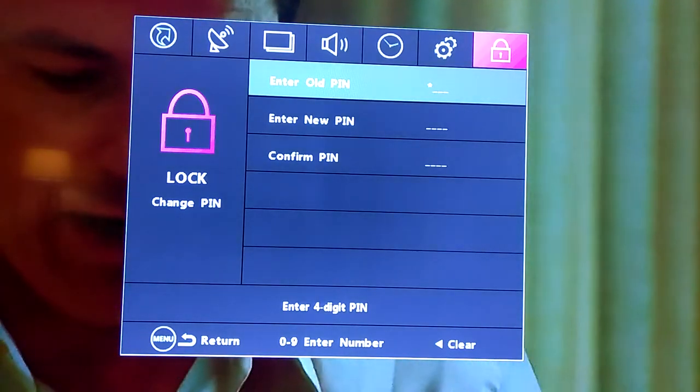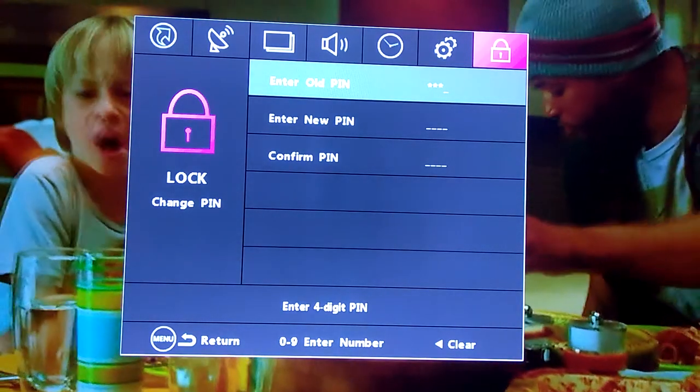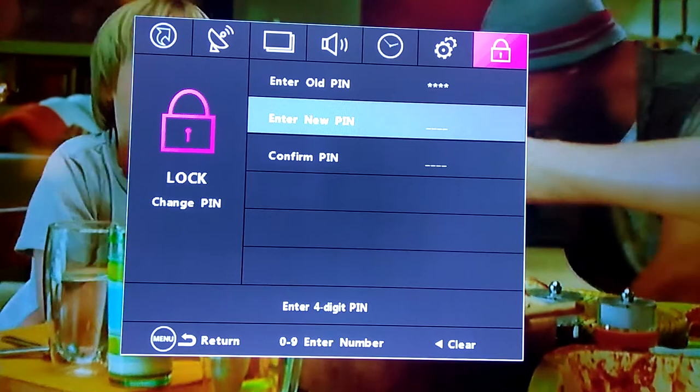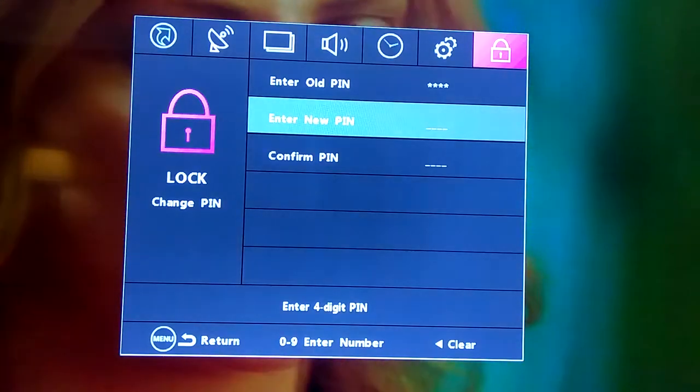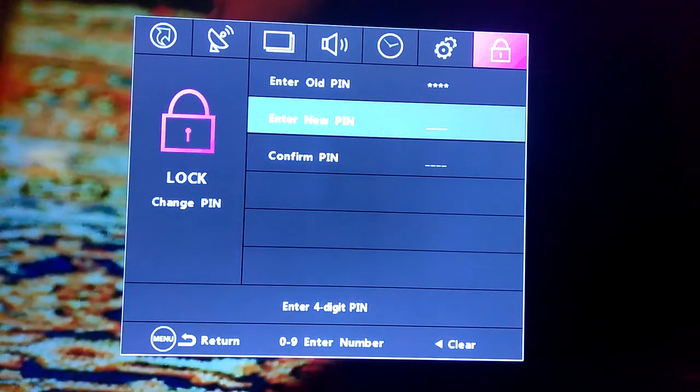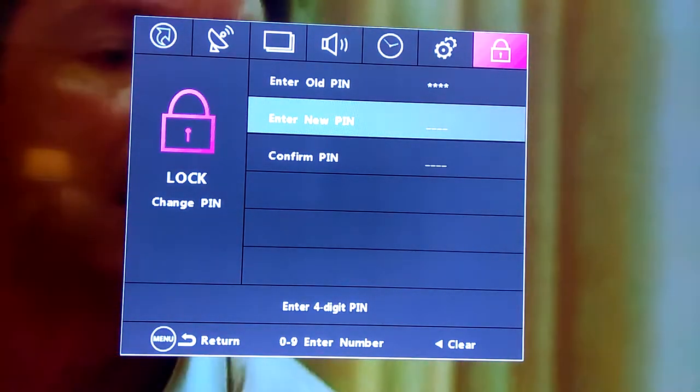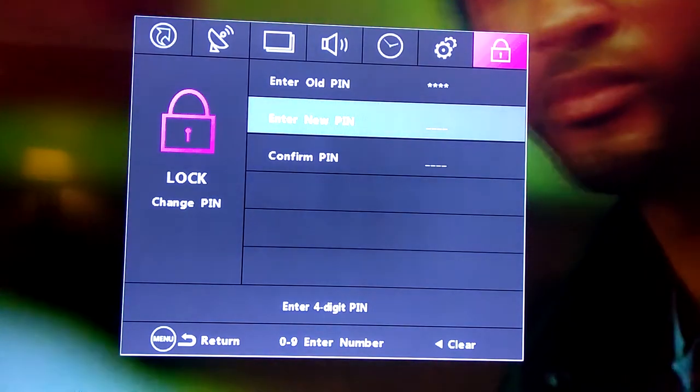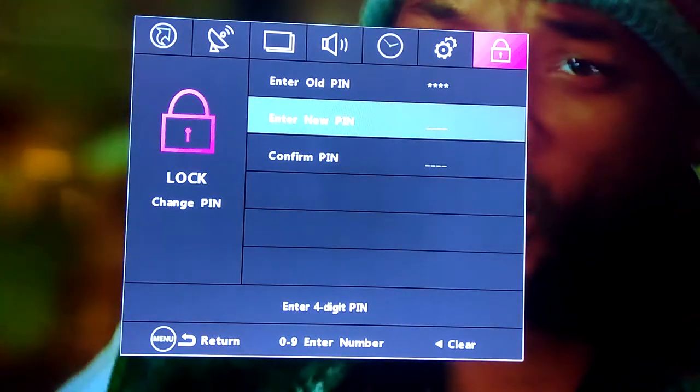We're just going to go ahead and enter. It's going to ask us for the new one, but we're not going to do that, so we're going to go ahead and exit.